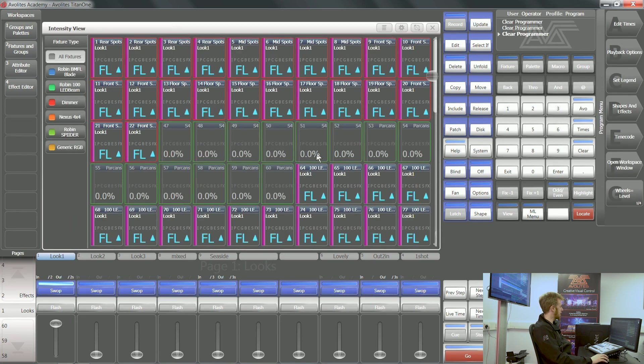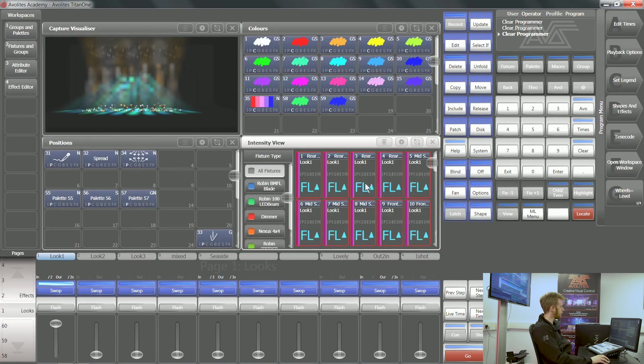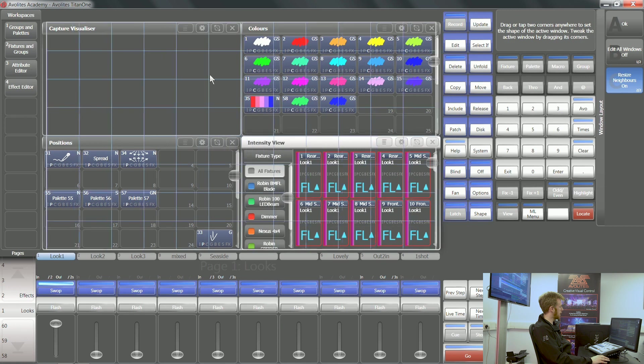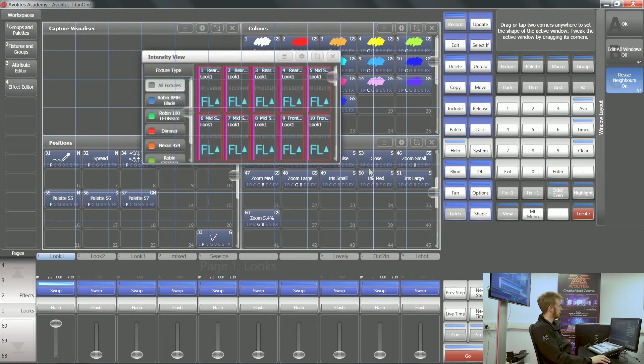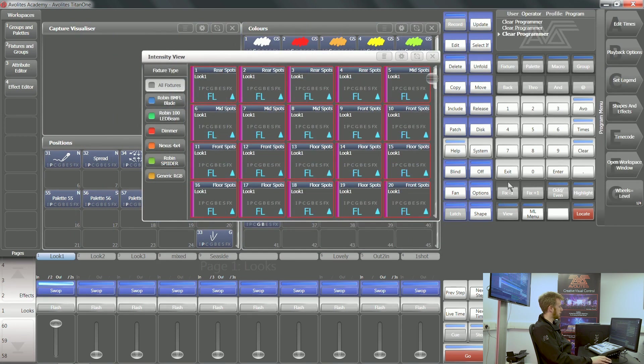What we've got here is an intensity view. This can be moved around and made whatever size you'd like, the same as you'd expect with any other window inside Titan.